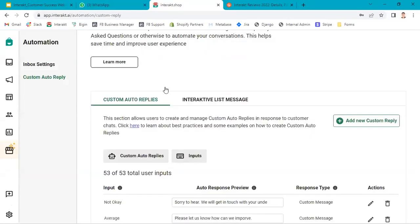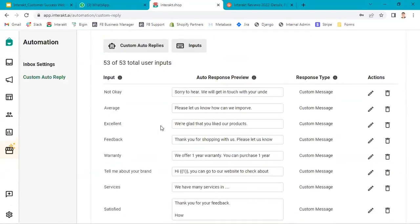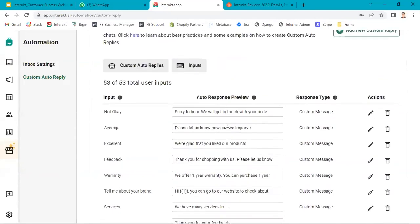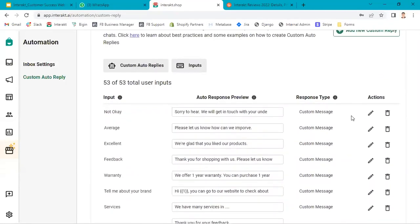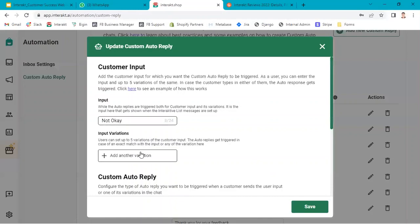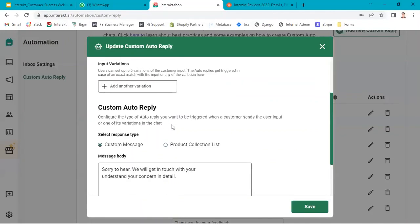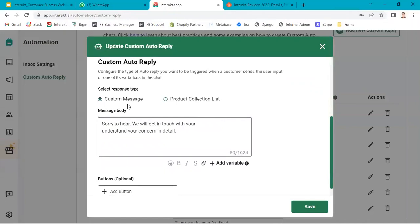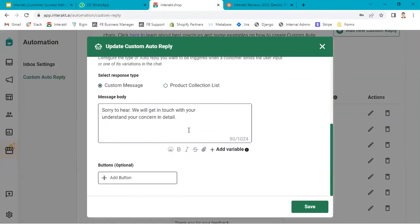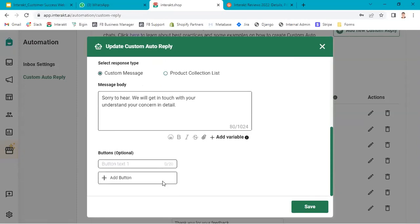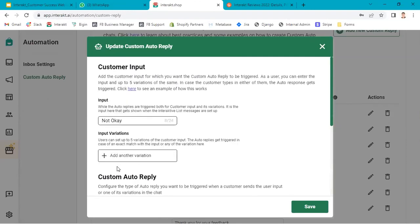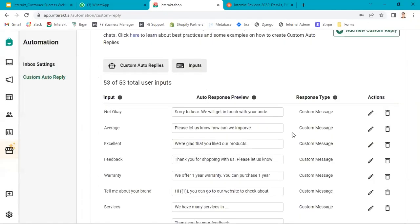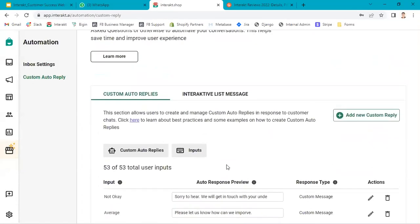Quickly, I will show you two things which you need to just keep in mind. When you create a custom reply, your input should be of maximum 24 characters. Your message body can be of 1024 characters. The buttons which you add can be of 20 characters max. This is one thing you need to keep in mind.